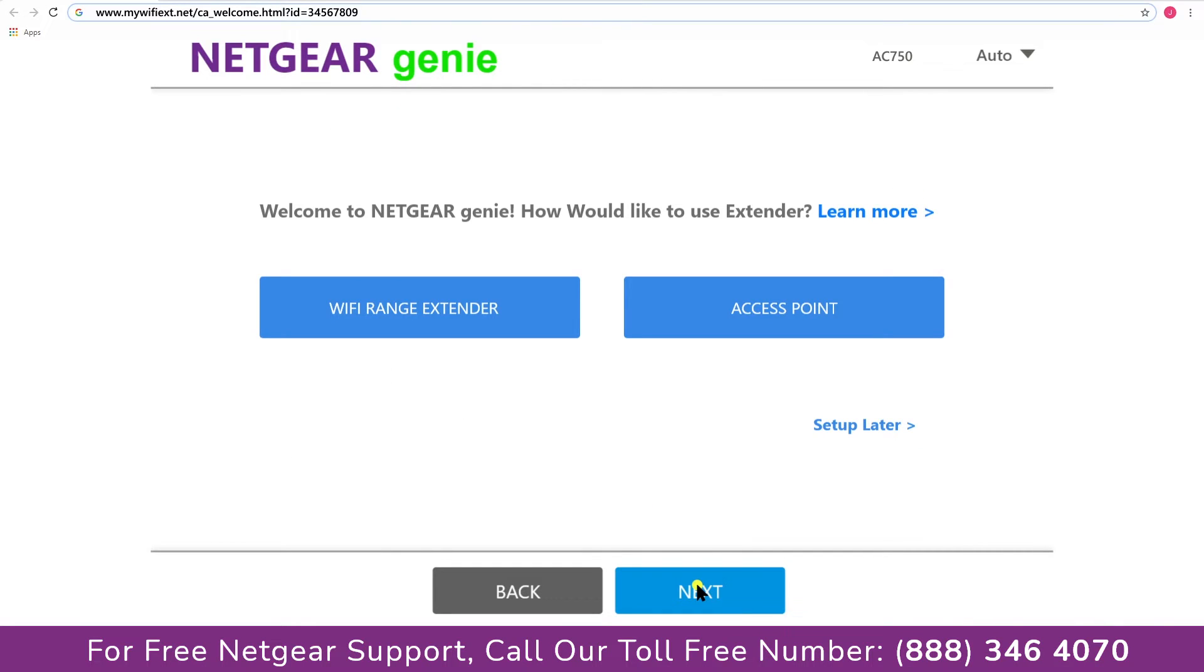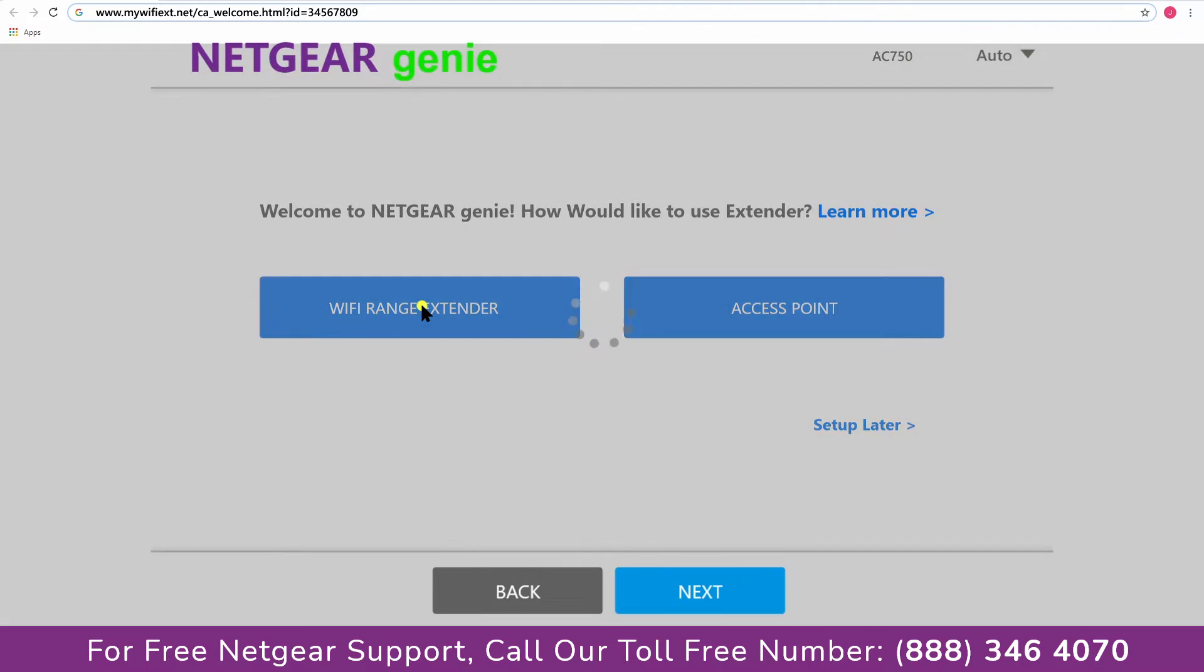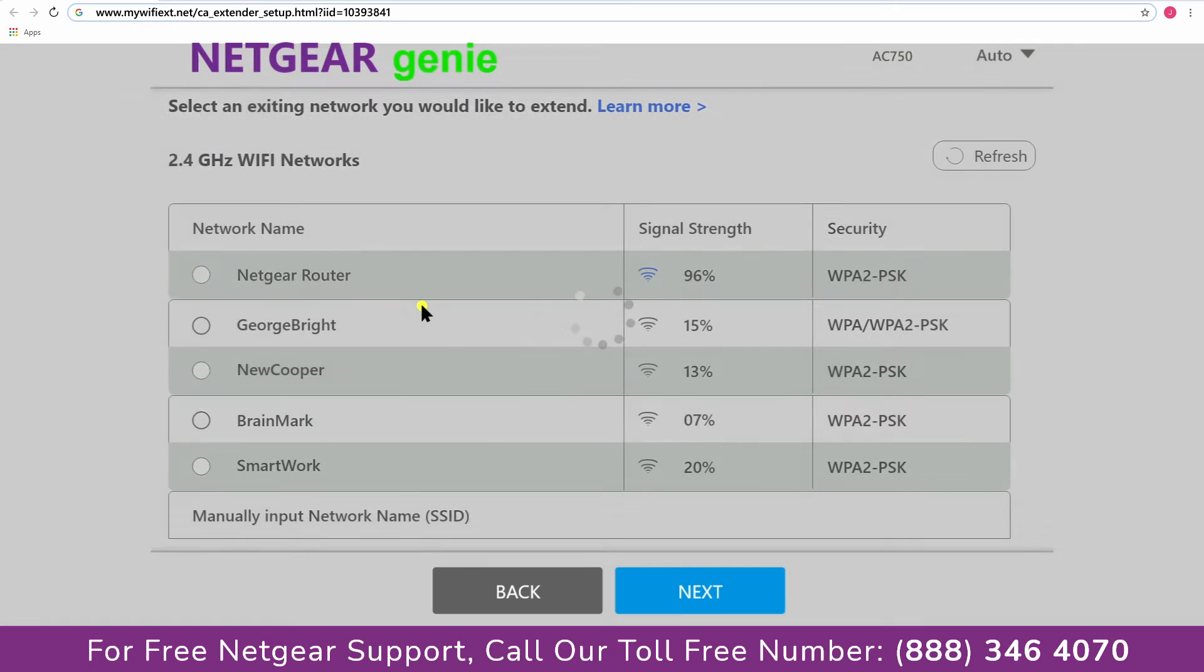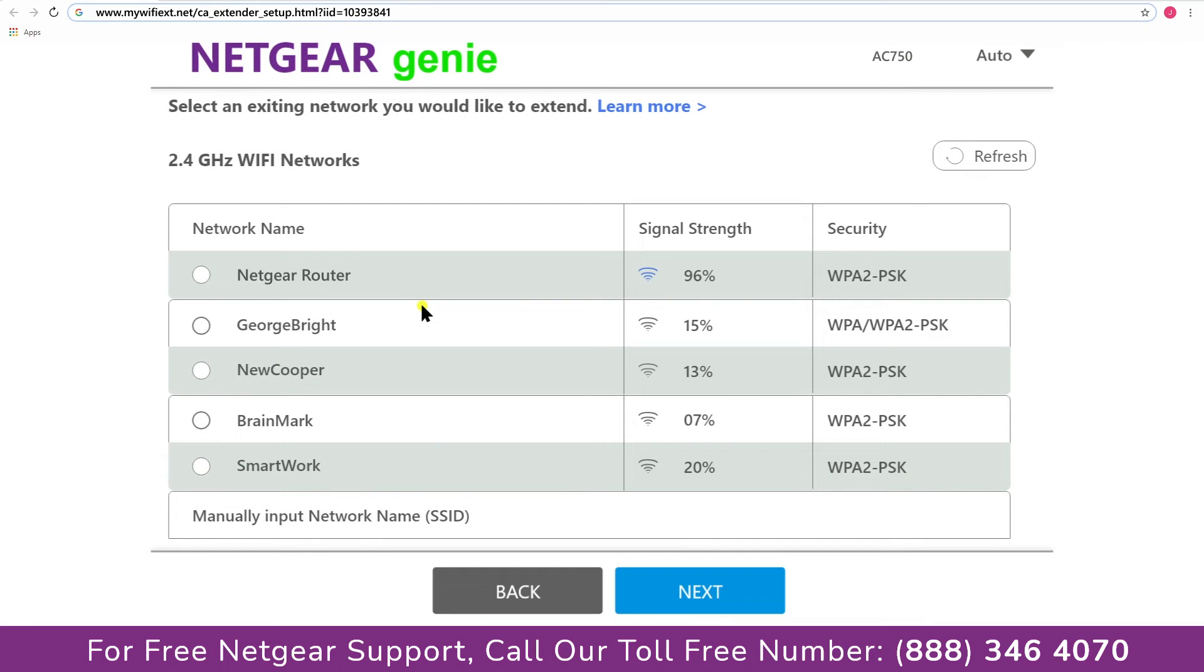Now you have two choices as you can either set up your range extender device as a range extender or as an access point. We are going to click on the range extender and then it will scan for the available networks and give you a list of all the networks available.